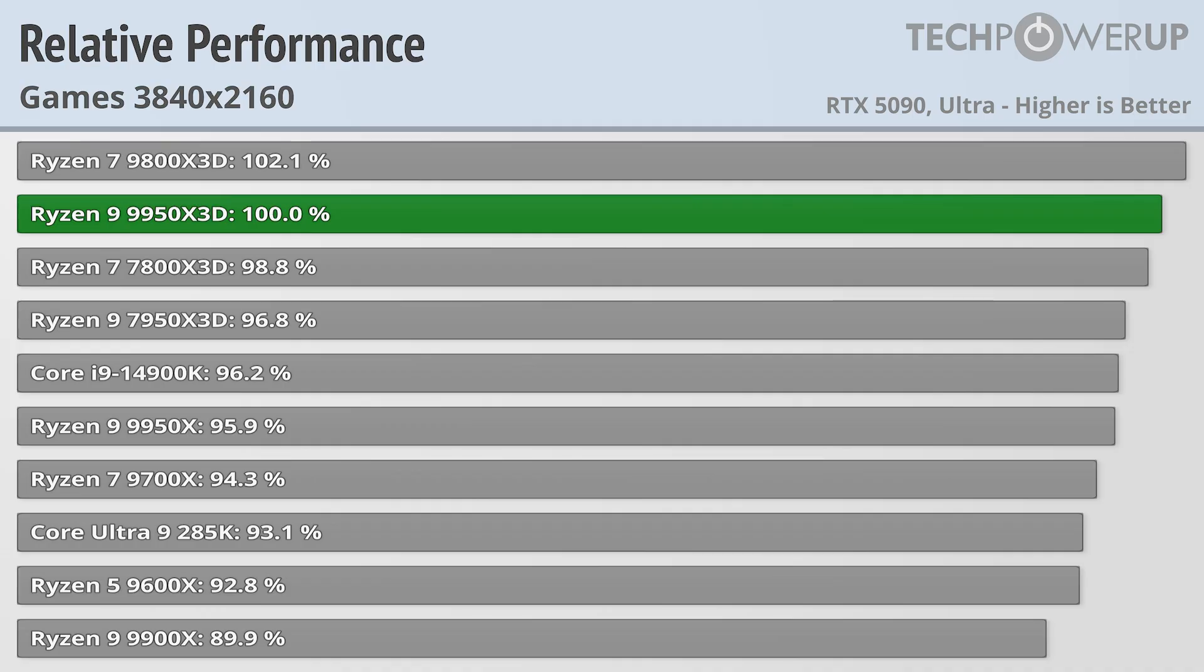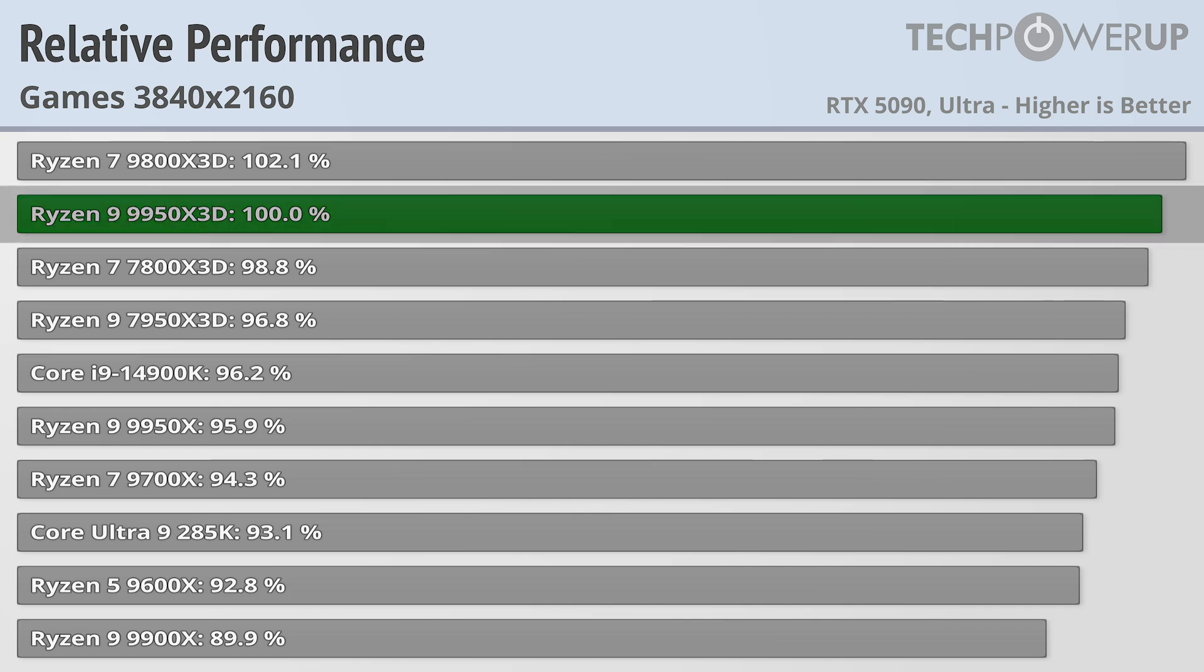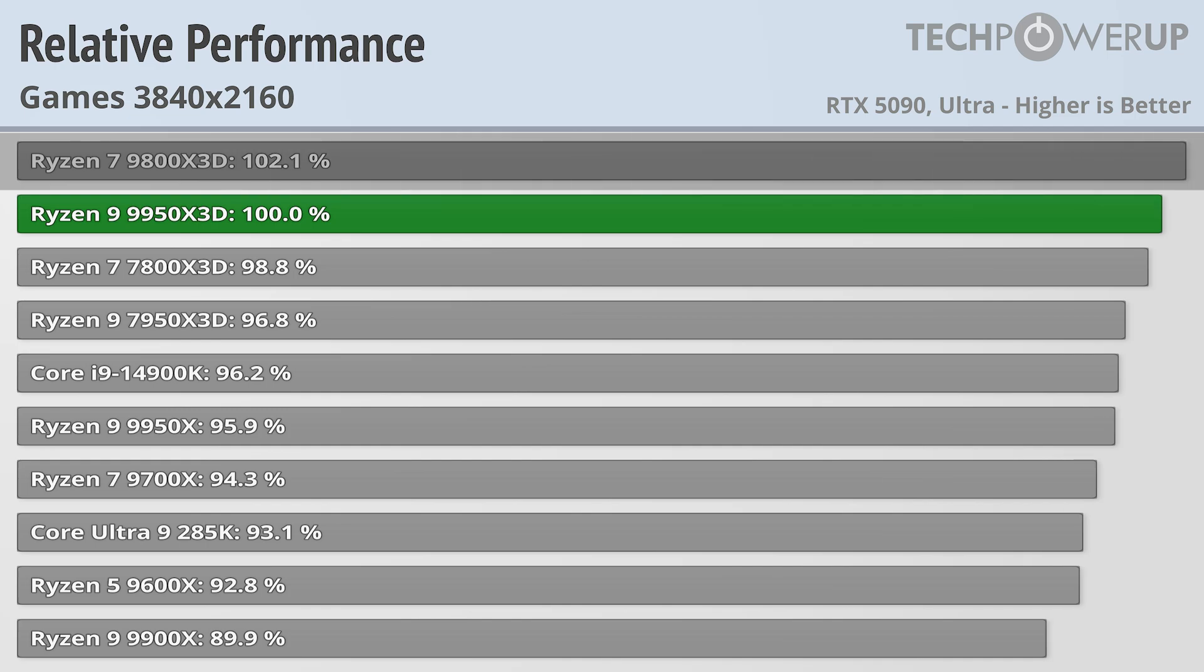When testing CPUs, I like starting at 4K, mainly because it showcases that even with an RTX 5090, there is not a lot of difference if you choose to play at this high resolution. We are still in the process of retesting all our CPUs with our 2025 benchmarks, but we can see that the Ryzen 9 9950X3D comes in just a bit short of the Ryzen 7 9800X3D, at least when it comes to gaming.